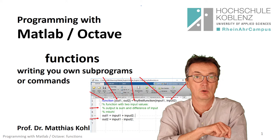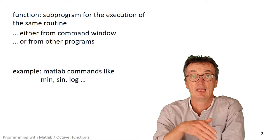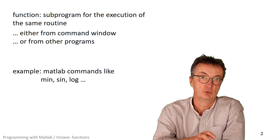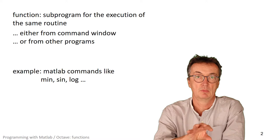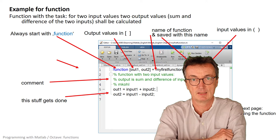Here in this part of the lecture series on programming with MATLAB or Octave, we are looking at functions and how to program them. Functions are sub-programs for the execution of the same task. Whenever you have the same job to be done over and over again, it's easier to write sub-programs which you either integrate in your program or execute from the command window.